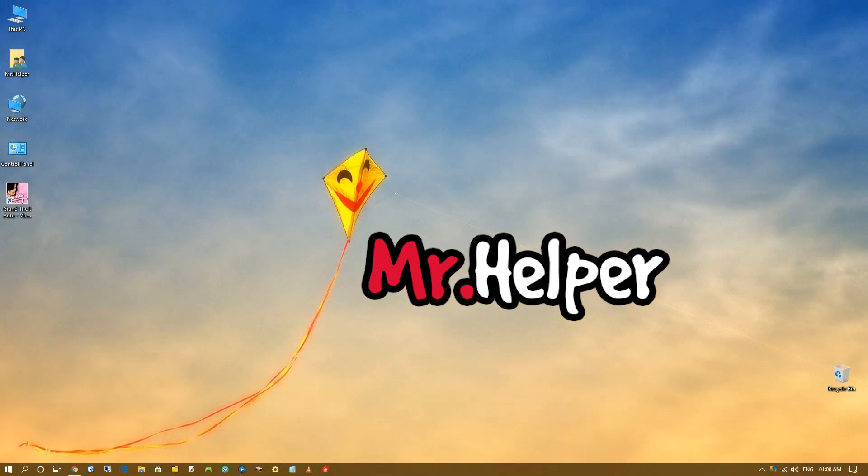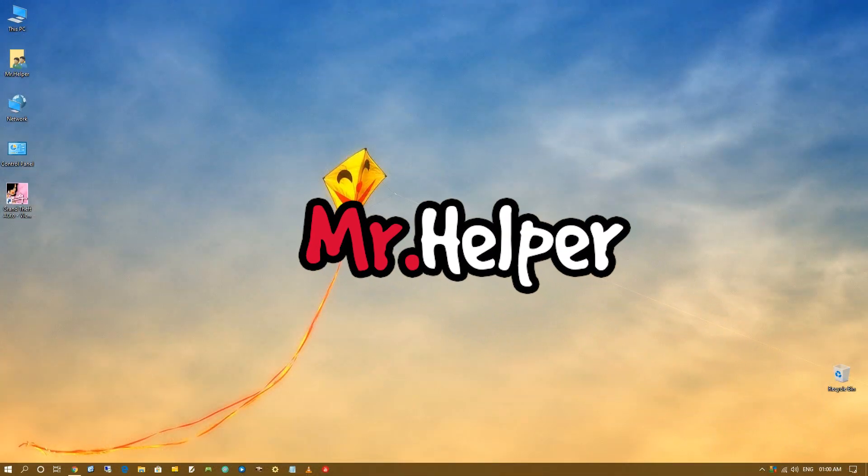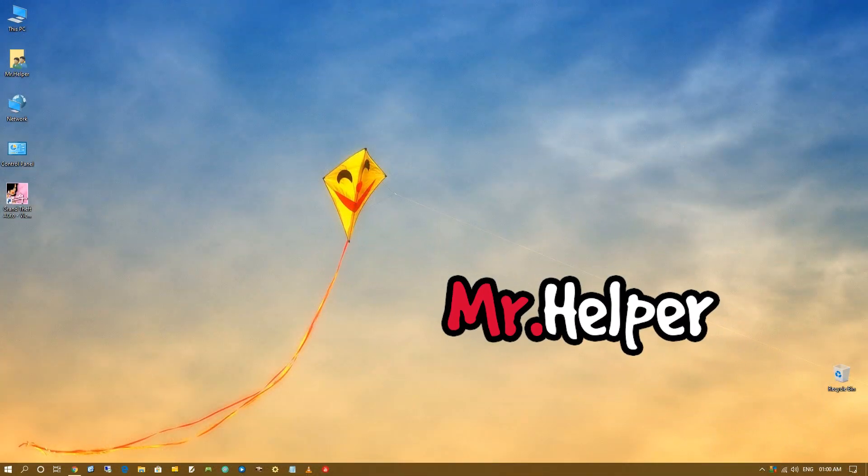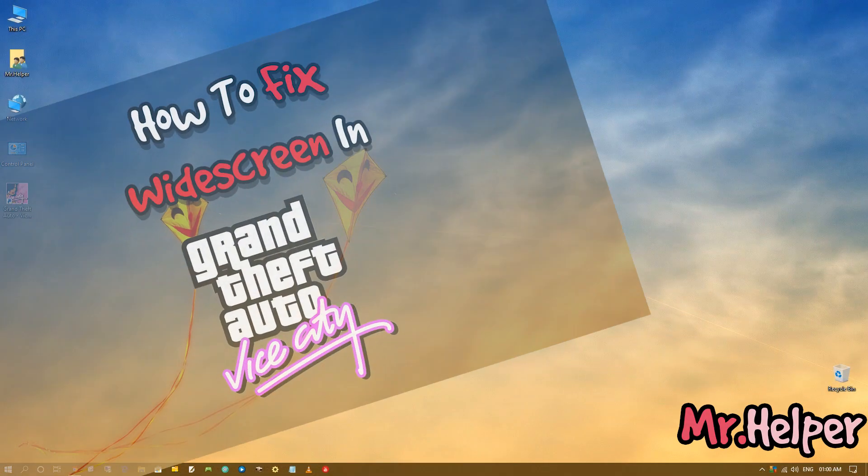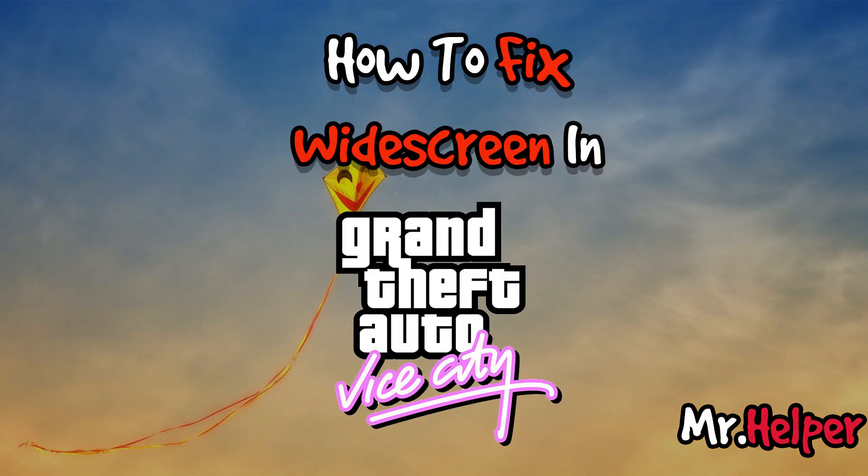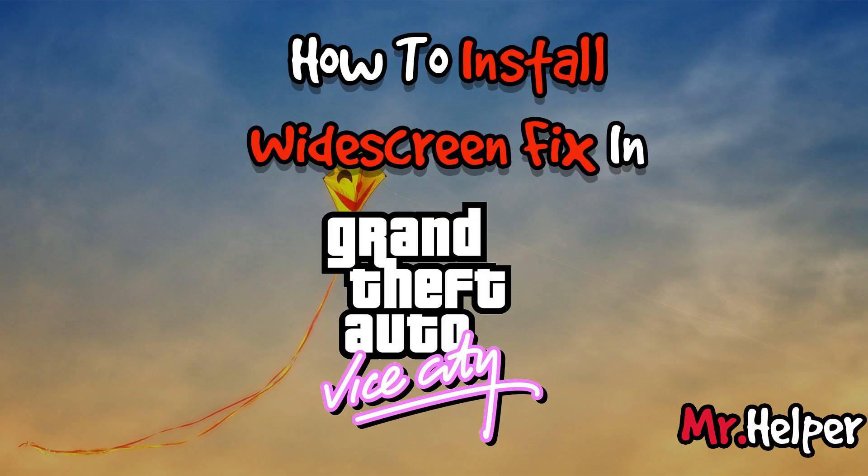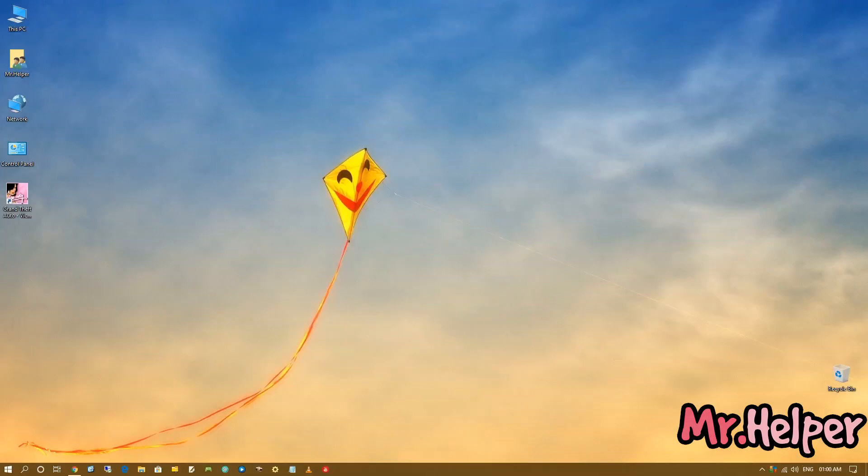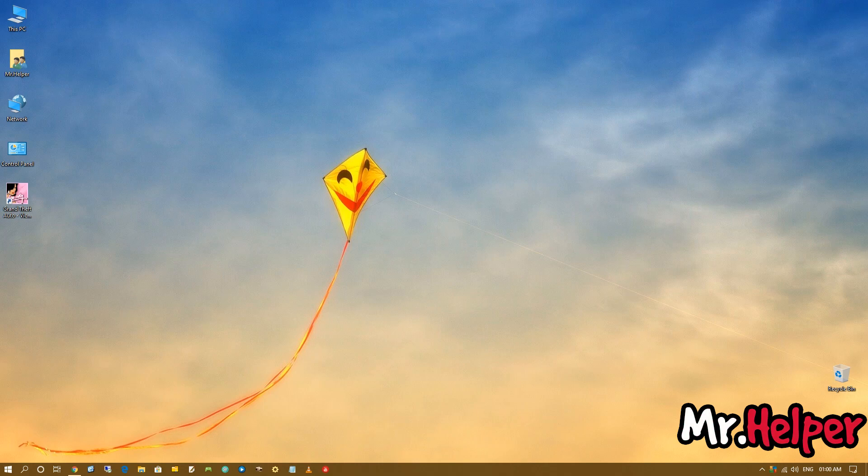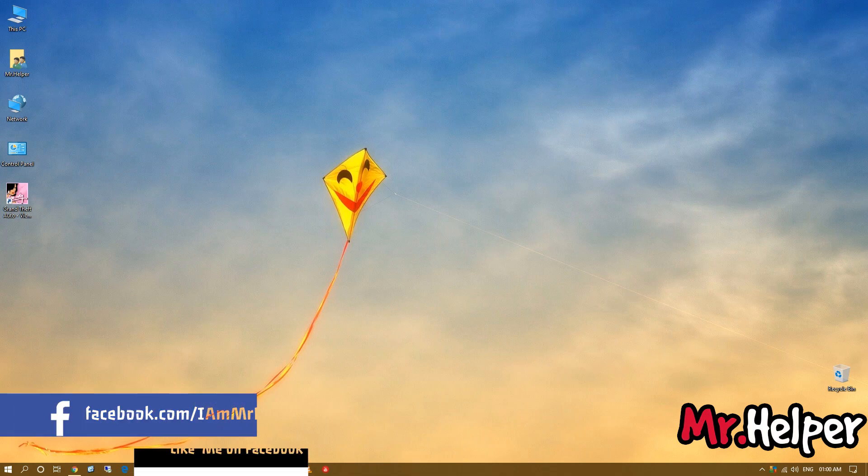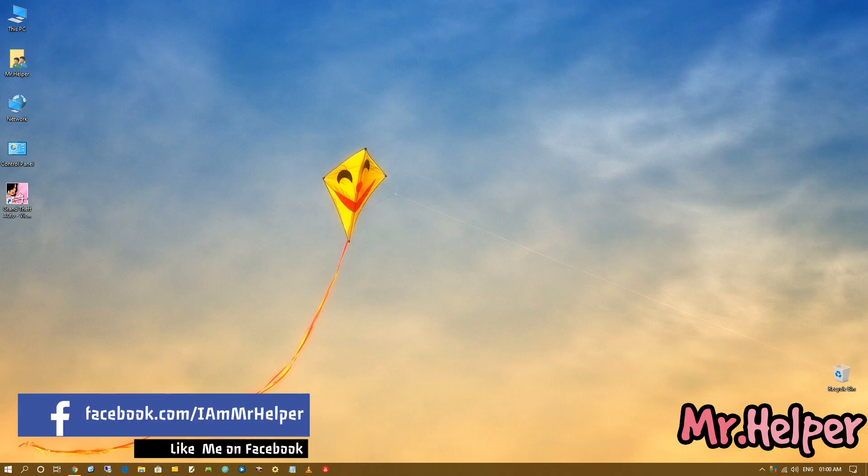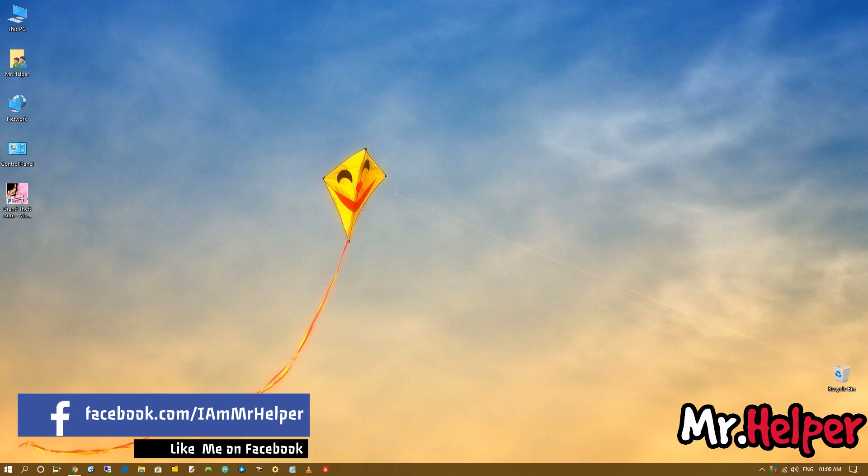Hey everyone, I am Mr. Helper. Today I'm going to show you how to fix widescreen in GTA Vice City, or you can also say how to install widescreen fix in GTA Vice City. Before starting this video, I want to mention this: if you are a Steam user and you run your game through your Steam account, then please don't try this method. You might get in trouble, so please don't try it. Let me show you what you will achieve by doing this process.